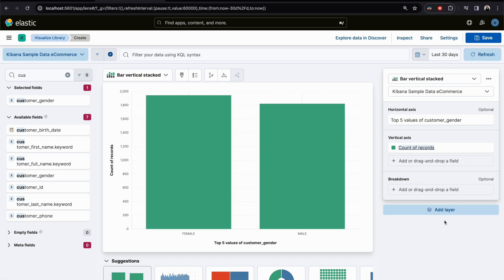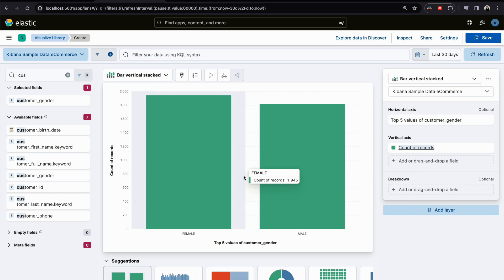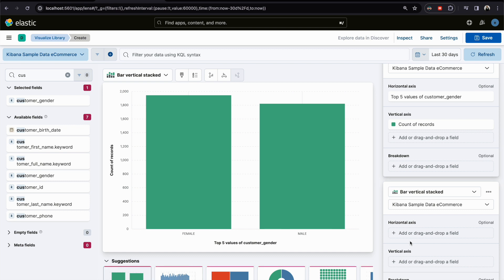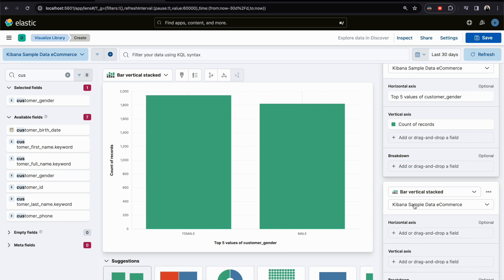Now we have the 'Add Layer' option — this is how you add a layer. This is the first layer showing account by customer gender. I want to add another layer. Clicking it gives multiple choices. In this video we will see how to add a visualization layer.